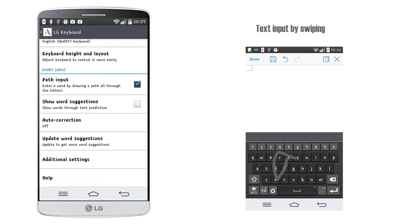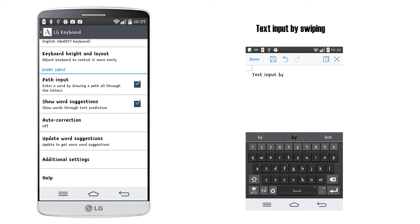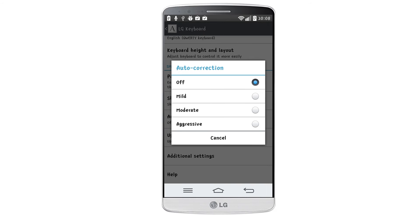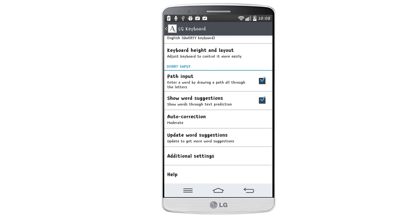You can also enable text input while swiping by checking the path input option, show word suggestions, and set auto correction to one of four levels: off, mild, moderate or aggressive.